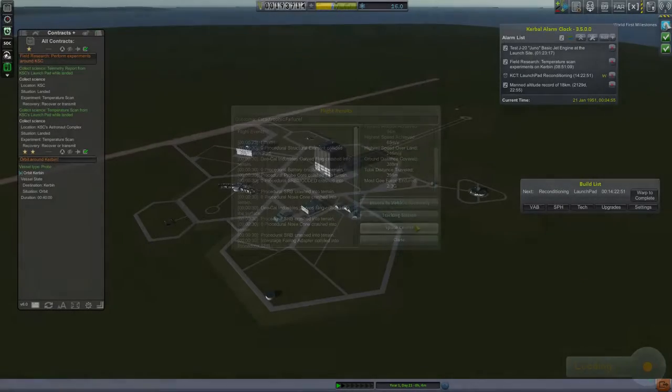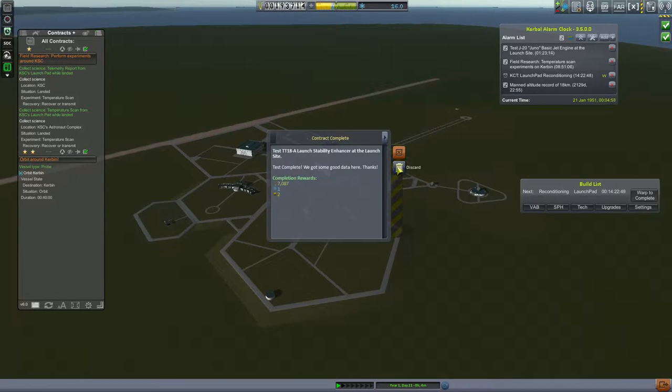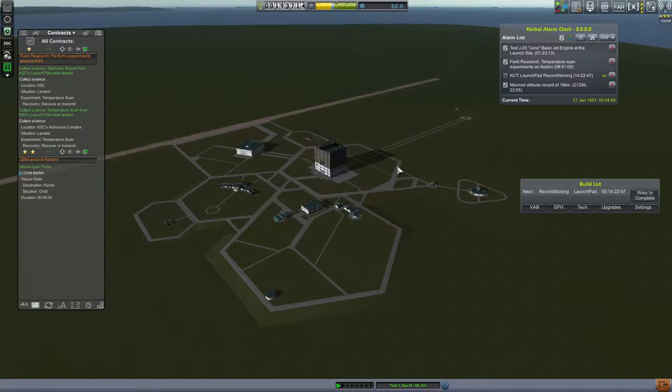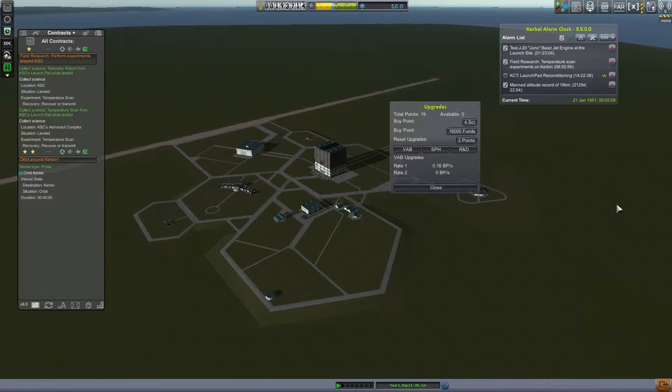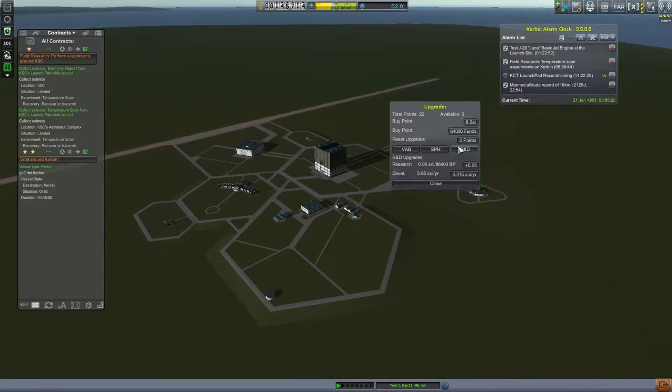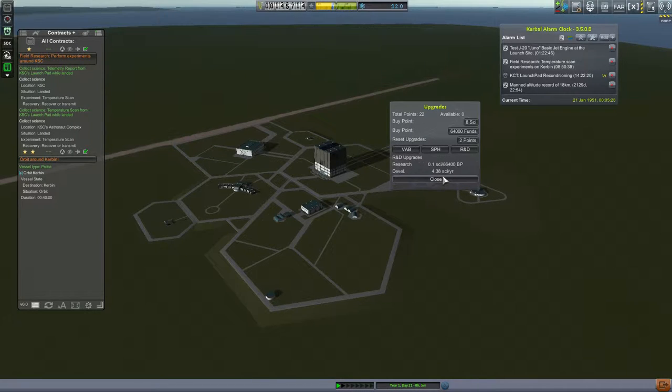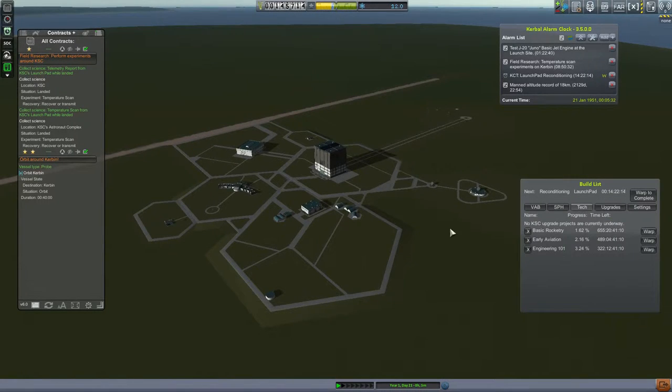But at least we got paid to test that launch clamp, didn't we? And as you can also see, we got the milestone. Because we have finally returned to the surface. I mean, not in one piece. But if they aren't picky, we aren't going to be picky.